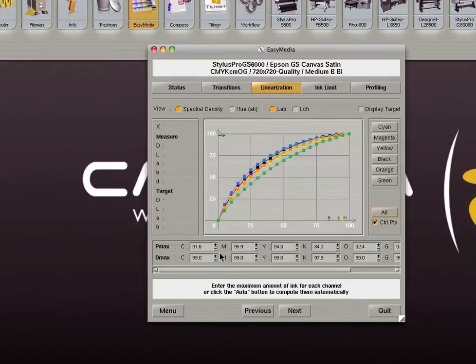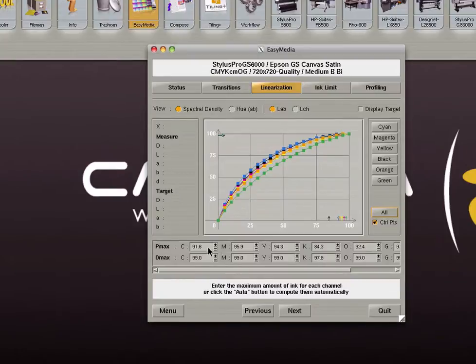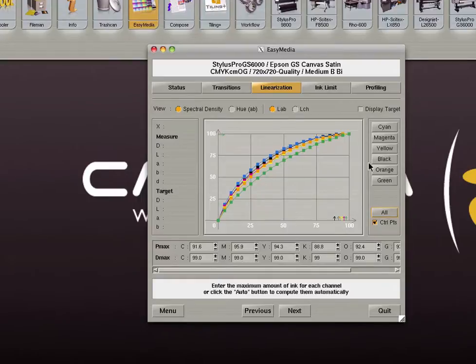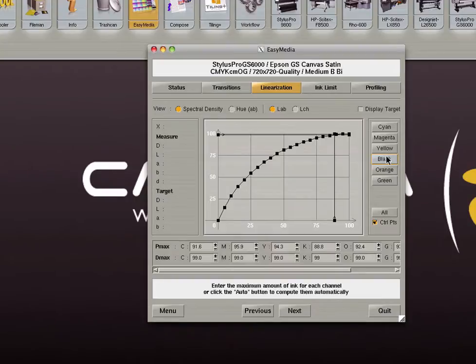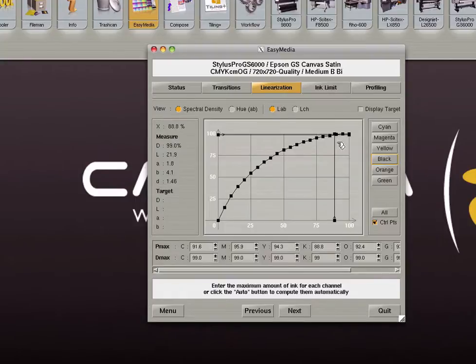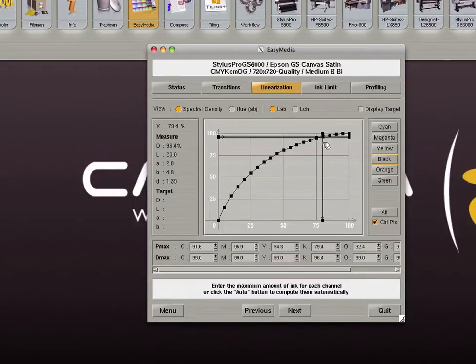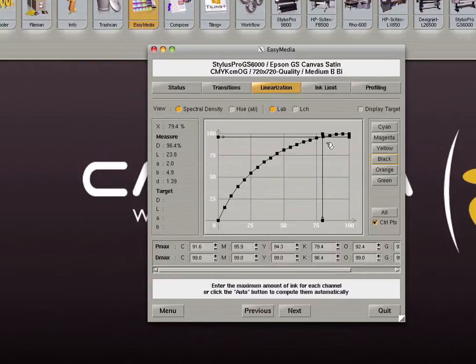The next screen represents the results of our linearization measurement. Caldera will adjust the amount of ink used when the ink's density reaches 99%. Individual ink channels can also be adjusted in this step. It is recommended to set each channel at the point where the curve begins to become flat. This can be done by selecting and moving the point. Depending on the media you are calibrating you might need to adjust the curves to use more or less ink per channel.